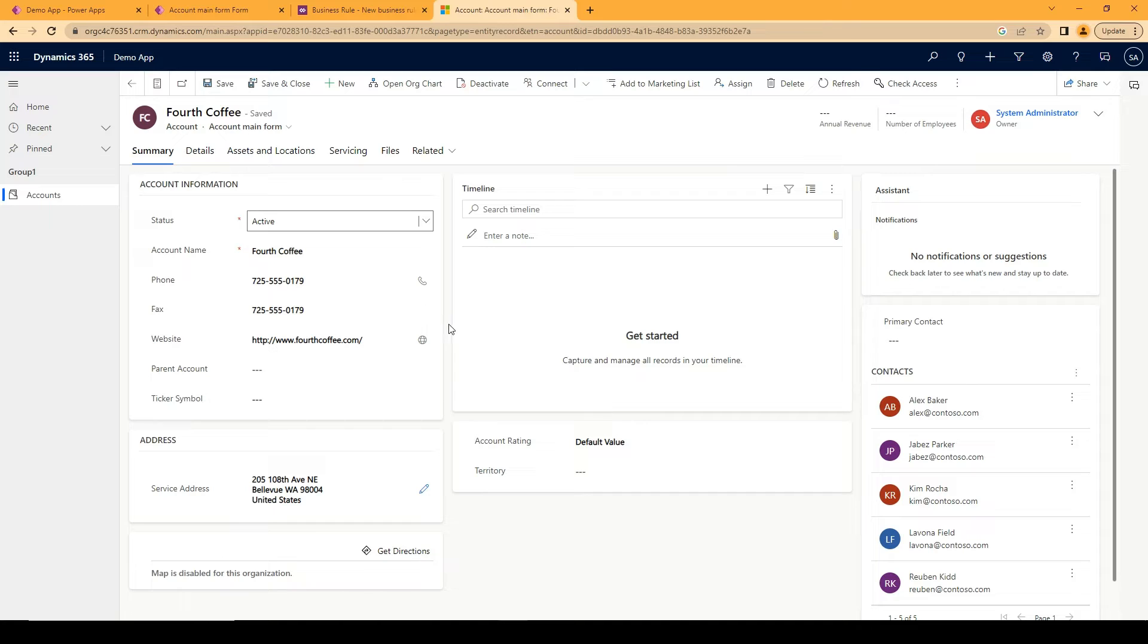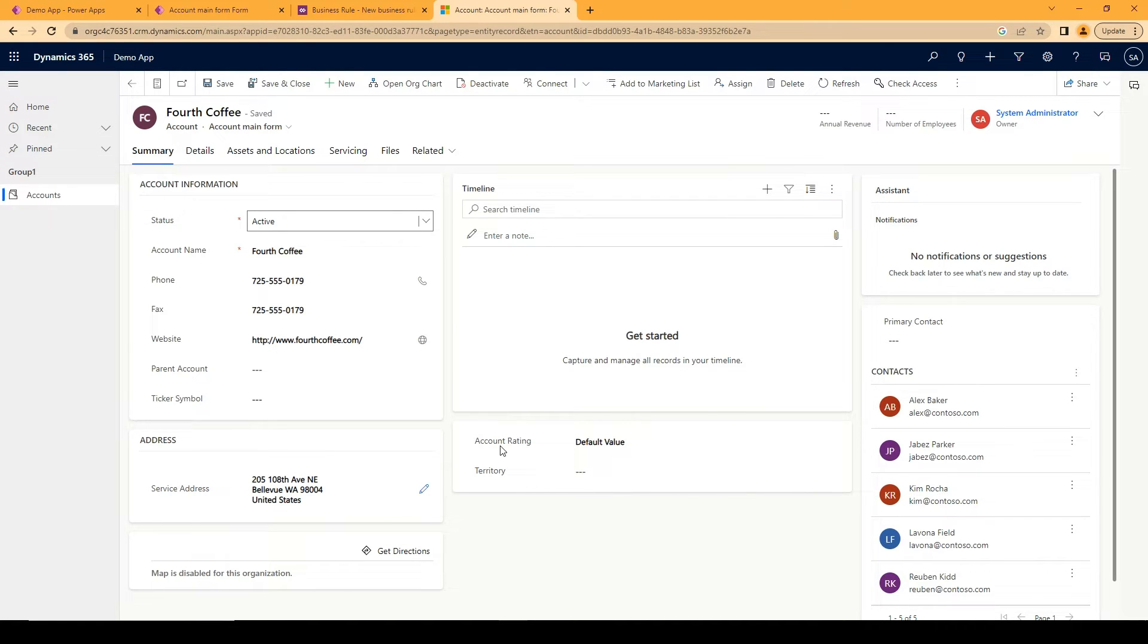Hello everyone. Today I'm going to show you how to hide and unhide sections in Dynamics 365 on Forms.